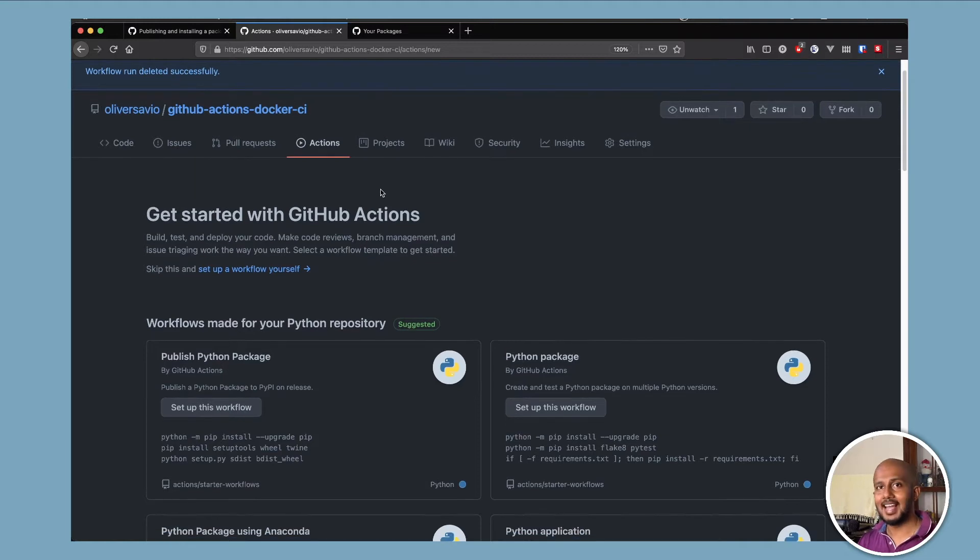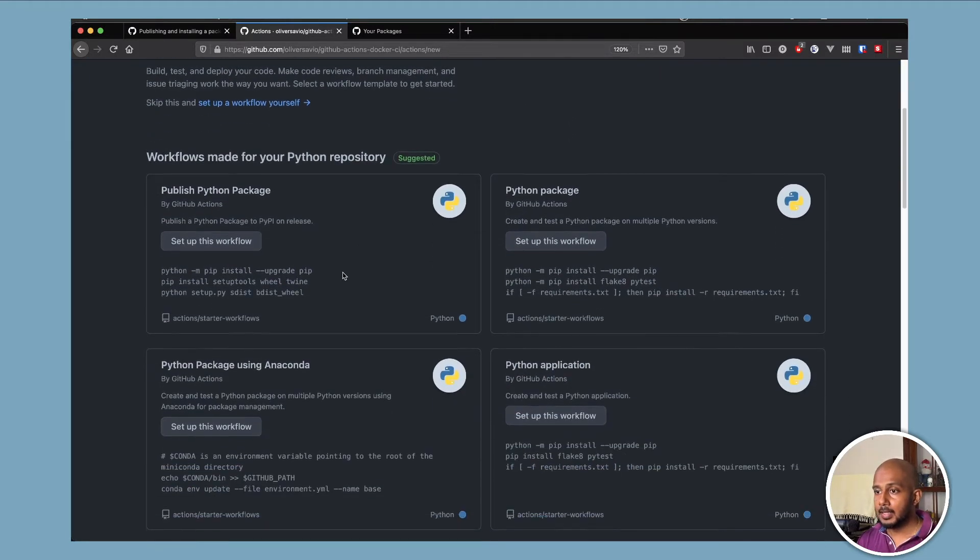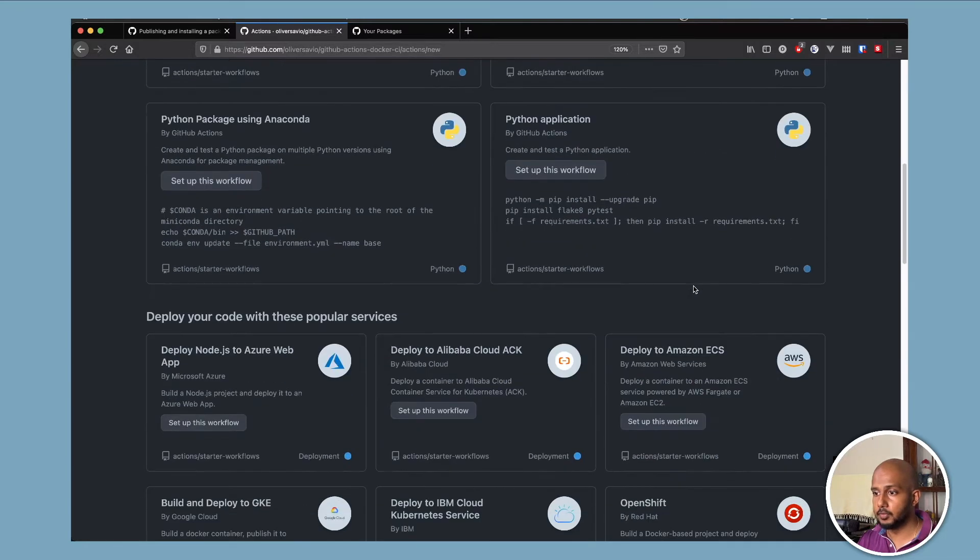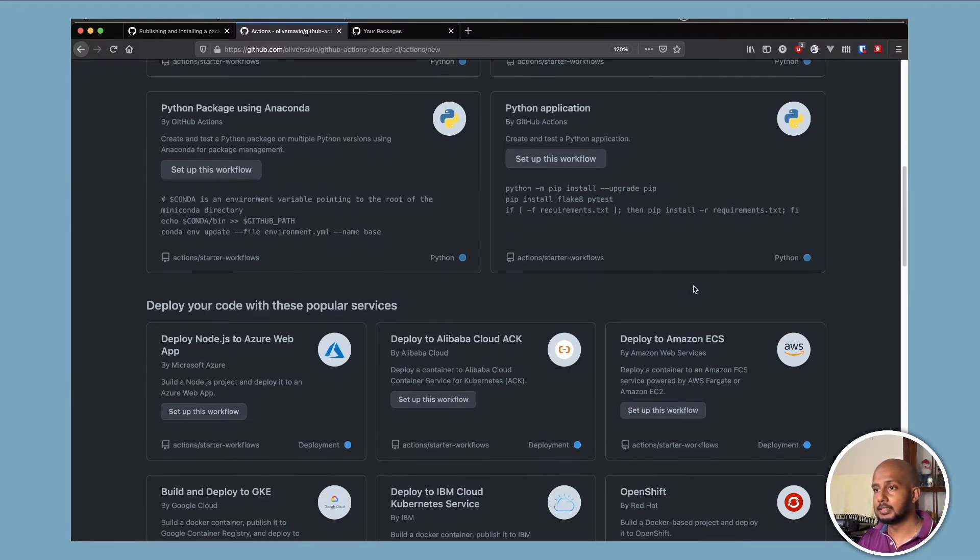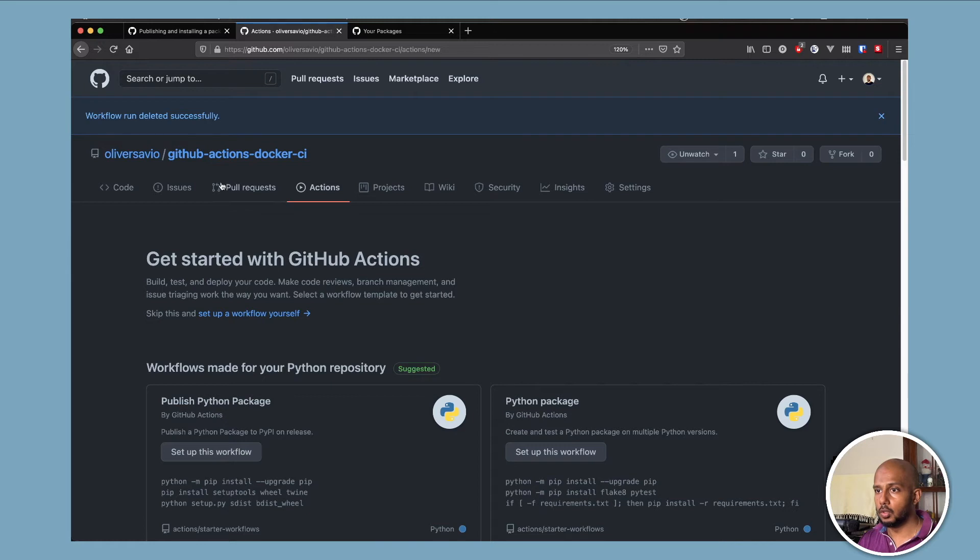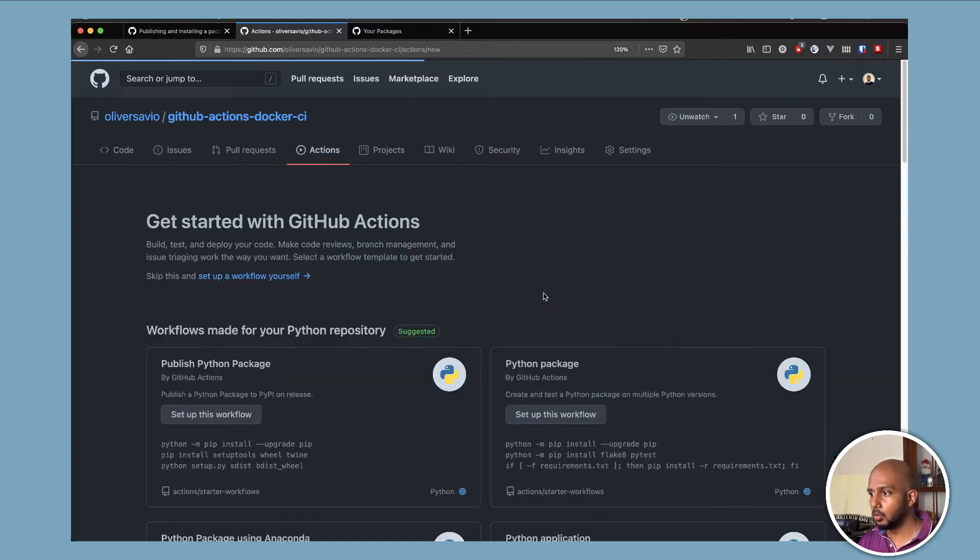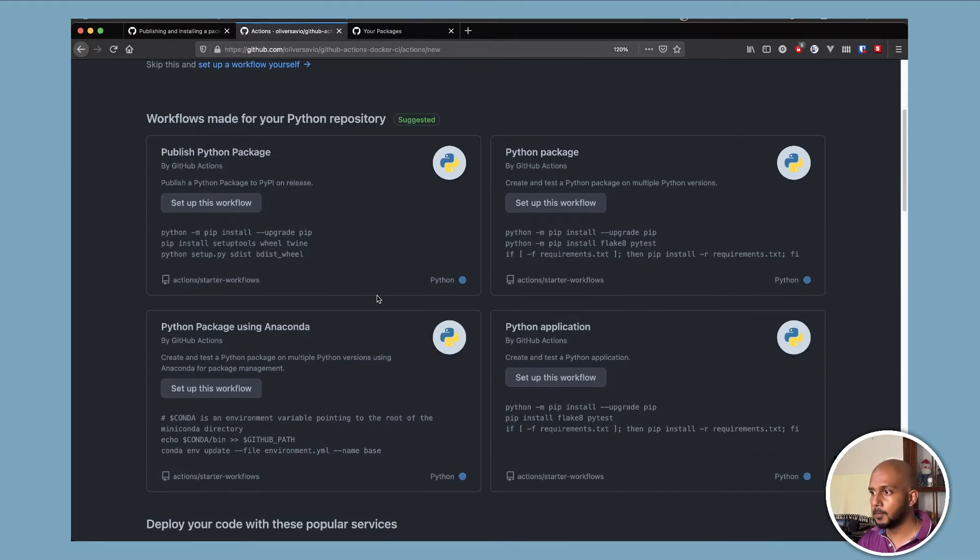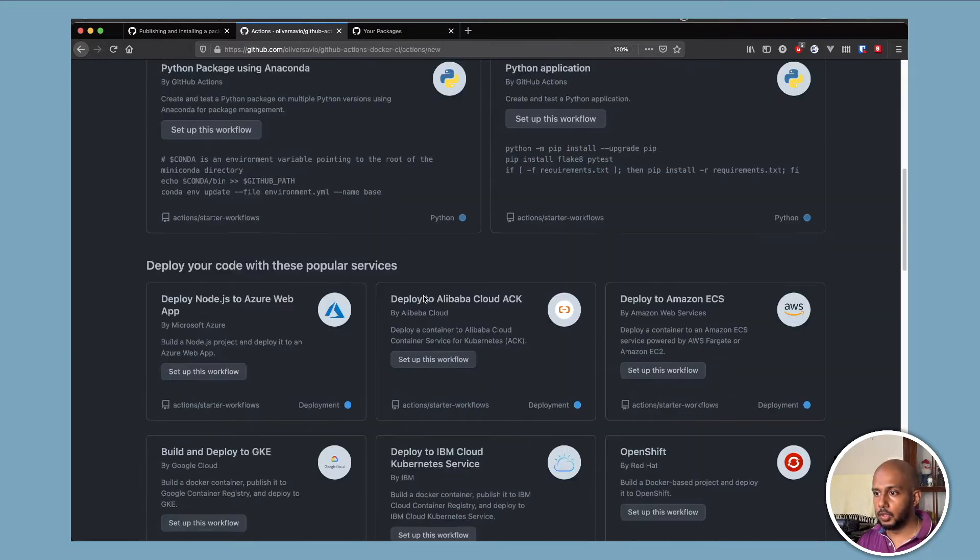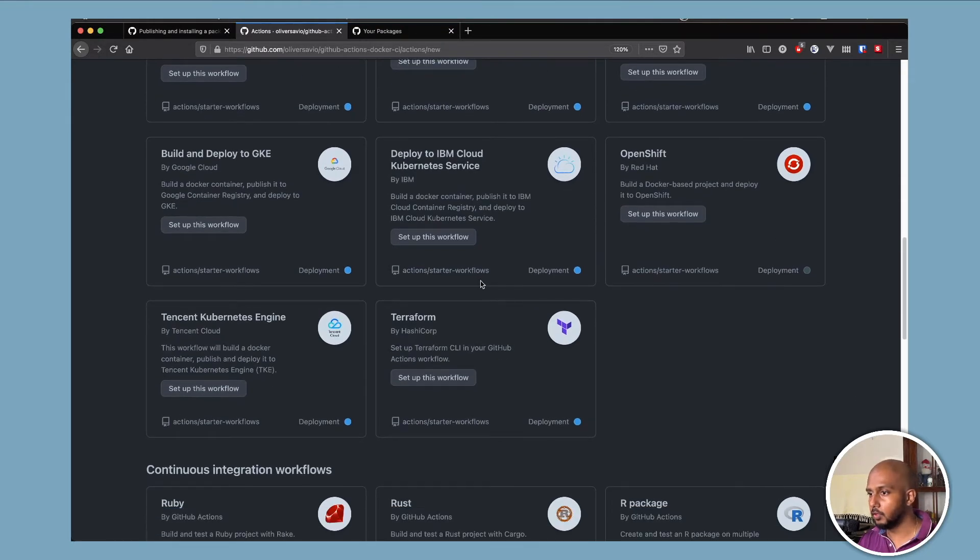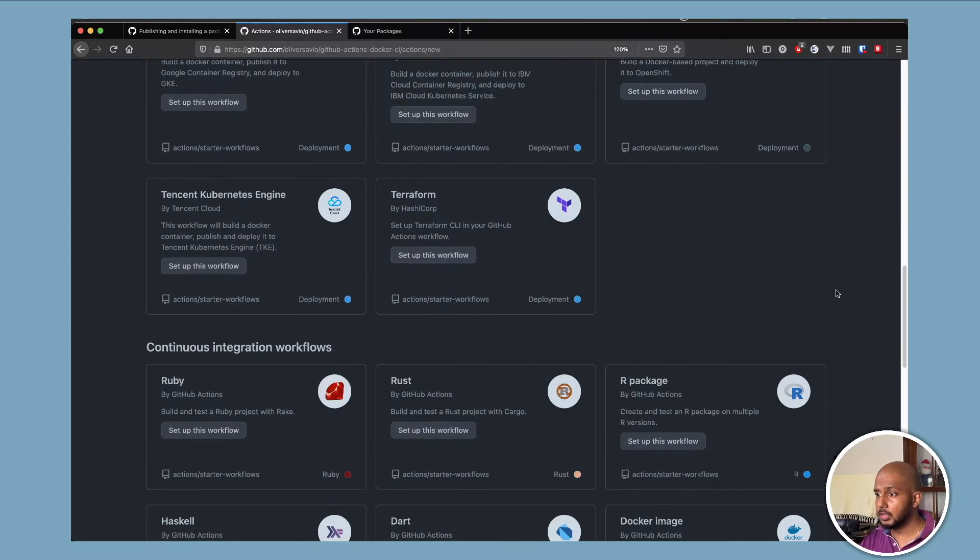So we go to the Actions tab on GitHub. They have a lot of templates for different workflows. So what it does is it tries to analyze your code. So I have some Python project set up over here. So because it knows that it's Python, it's suggesting some Python workflows to me. Okay, so you can go through this. A lot of things out of the box.